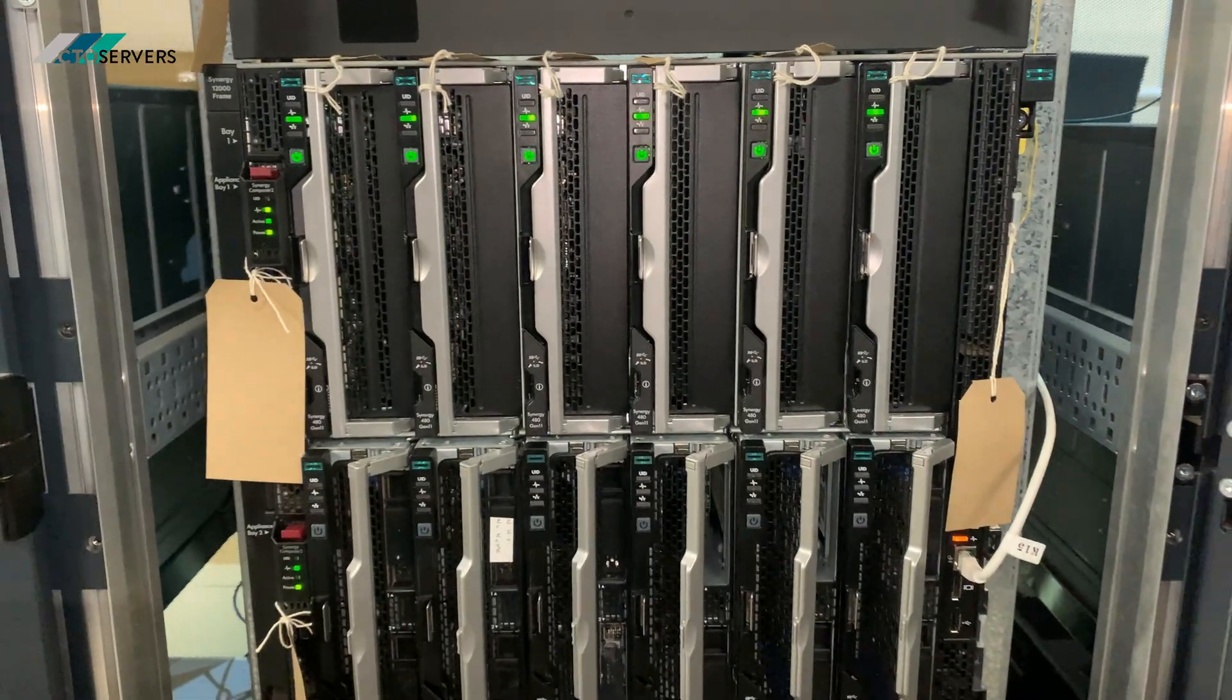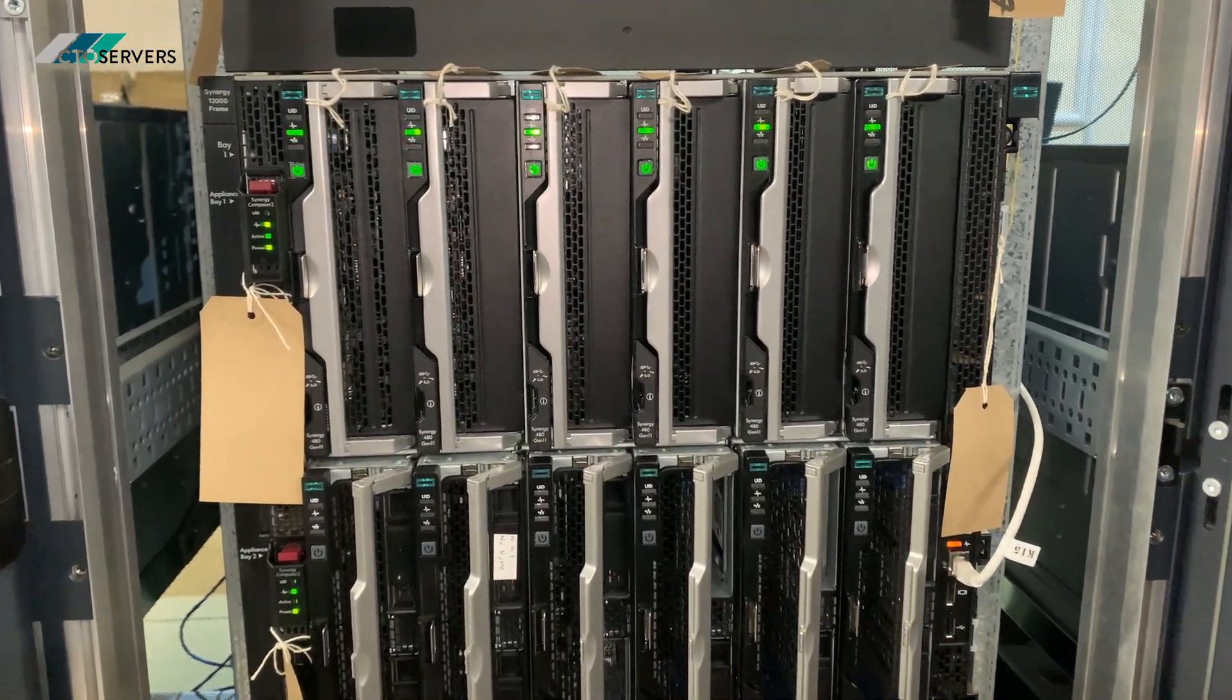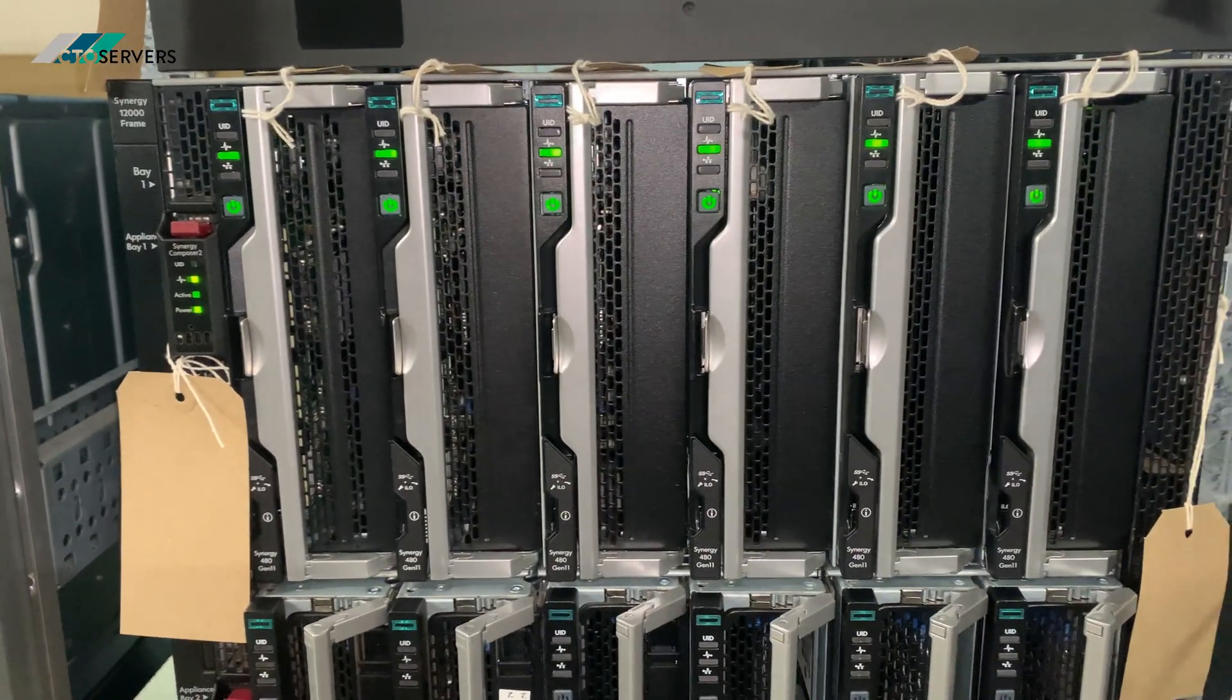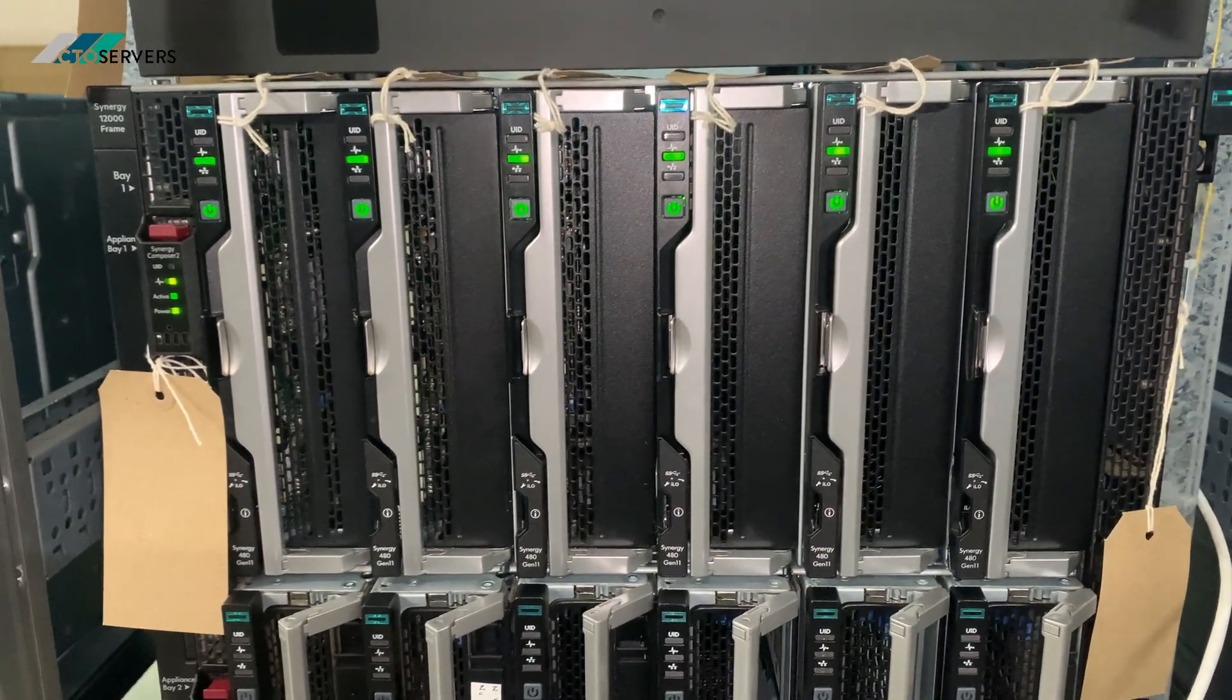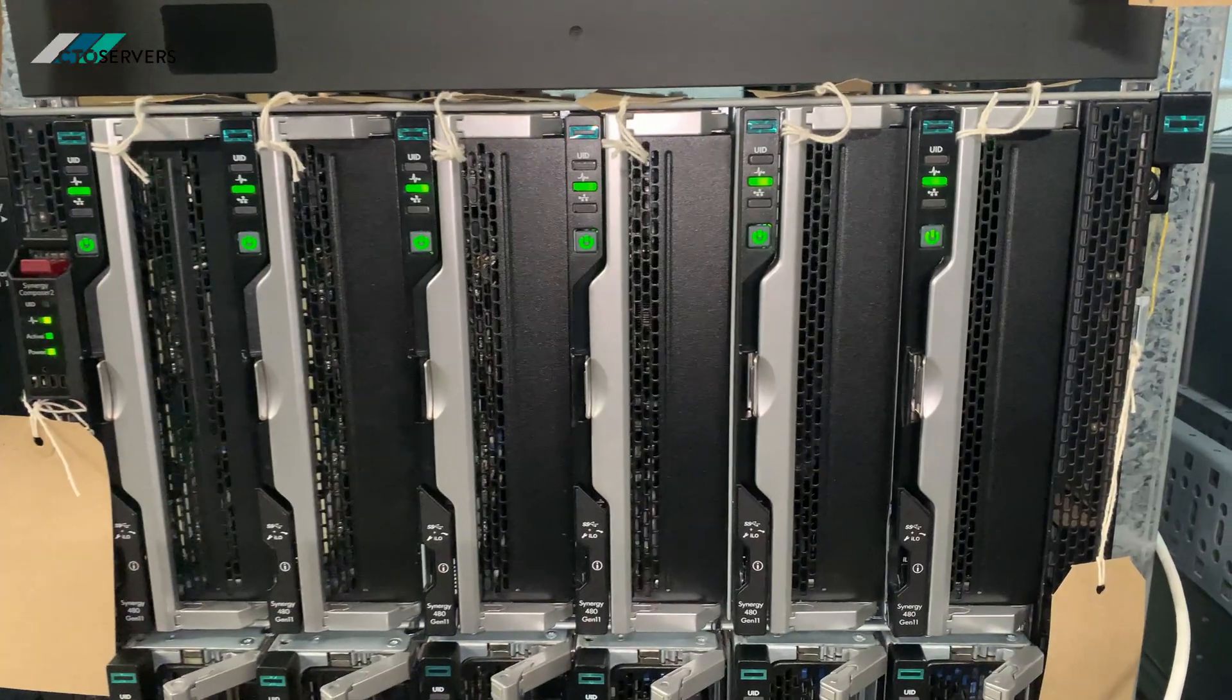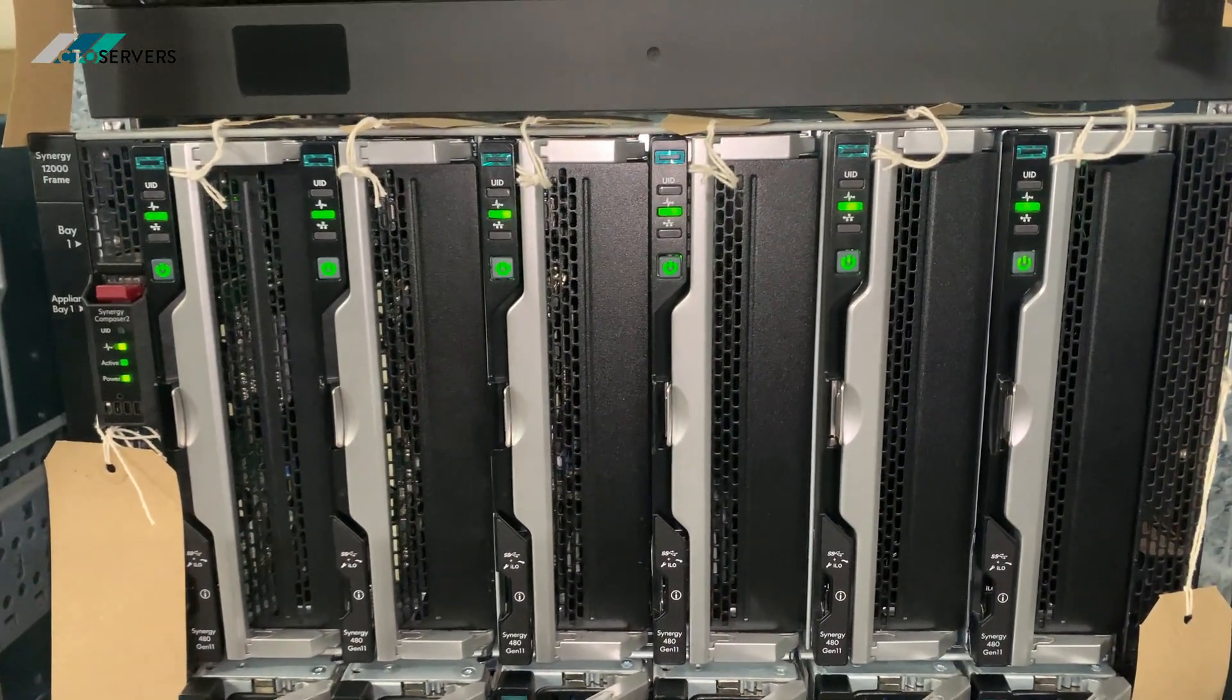As you can see, we've got this enclosure ready. Tons of benefits of having the blade system as well - power efficiency, networking, management. It's a very good solution, all in a very small form factor.